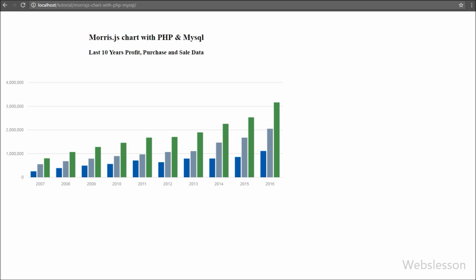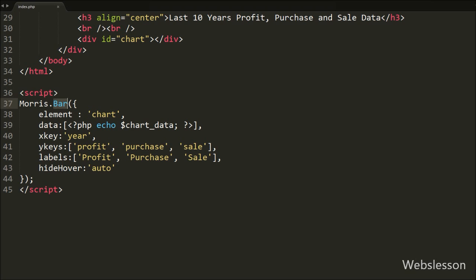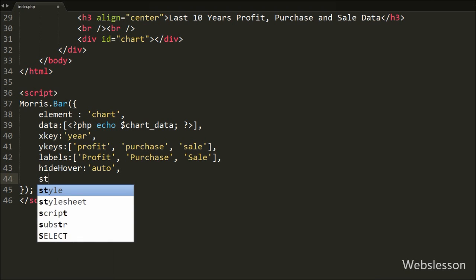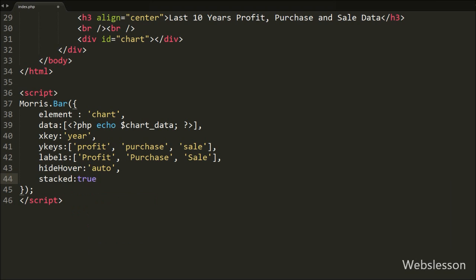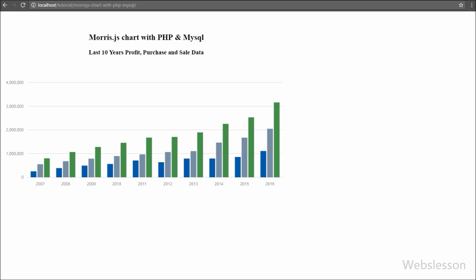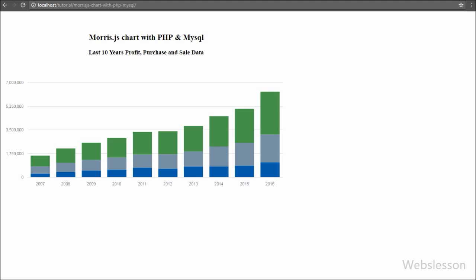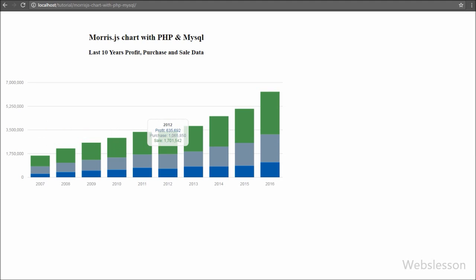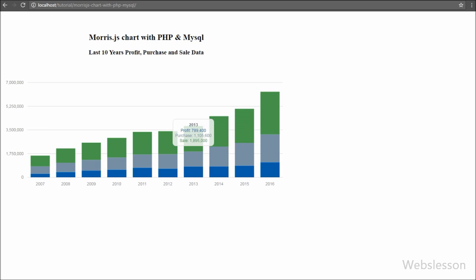Now we want to see the bars stacked vertically, so we go to the index page and add the 'stacked' option set to true. This will arrange the bars stacked vertically. We save the code and check the browser. When we refresh the page, the bars are stacked vertically — blue color represents profit data, gray represents purchase data, and green represents sales data. So we can use chart properties as per our requirement.